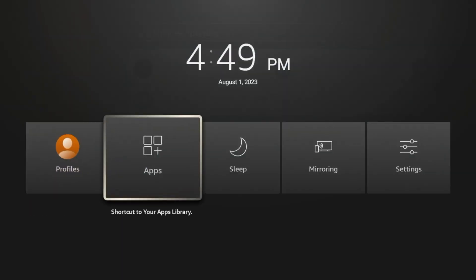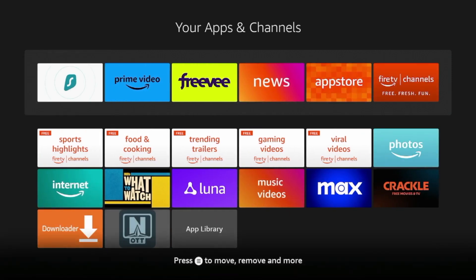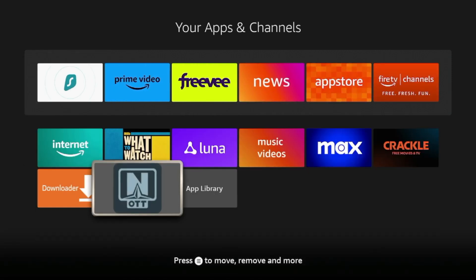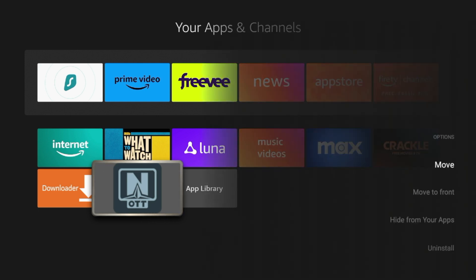Click Apps. And now I'm going to scroll down and here you'll find OTT Navigator in our apps and channels list. So guys, I want to move this towards the front of my apps. So what I'm going to do is I'm going to click the Options button on my remote with the three lines.